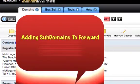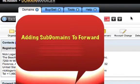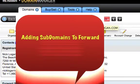What I'm doing now is showing you how to create a subdomain, and you know how to get into your domain and manage your domains.